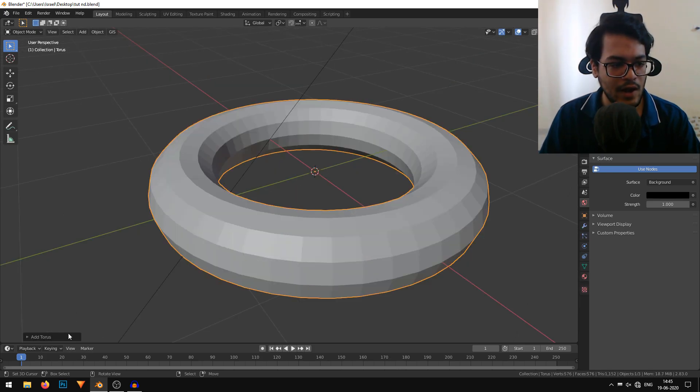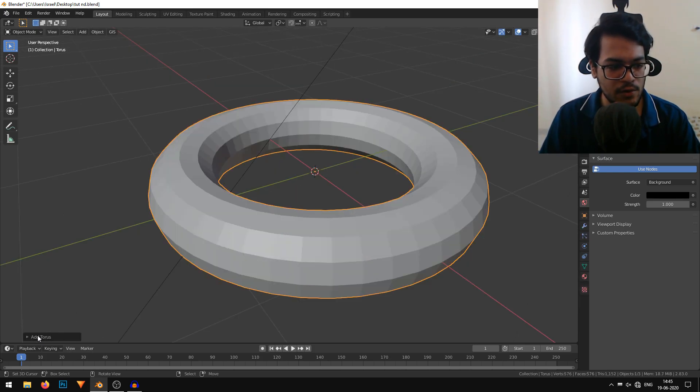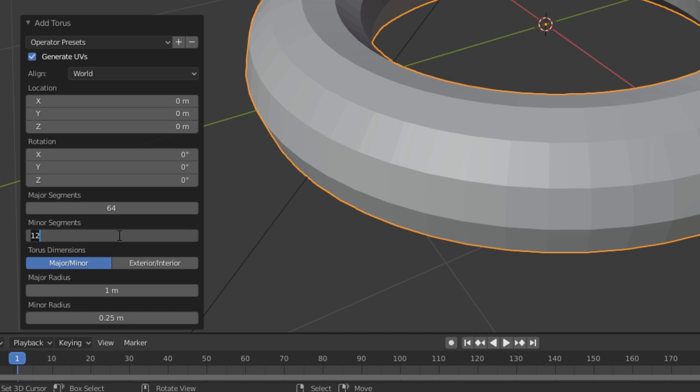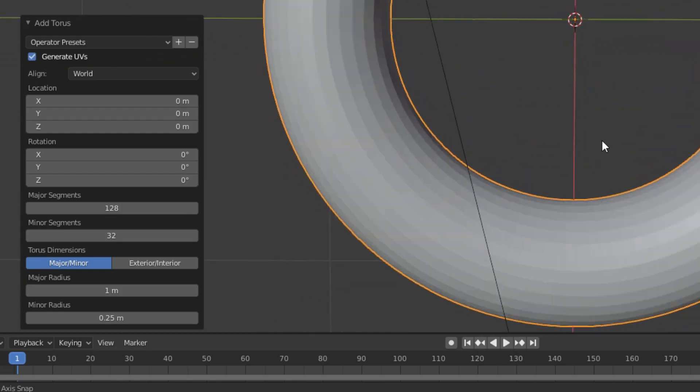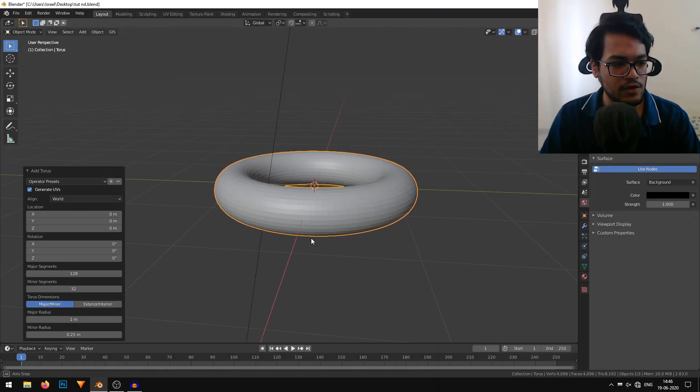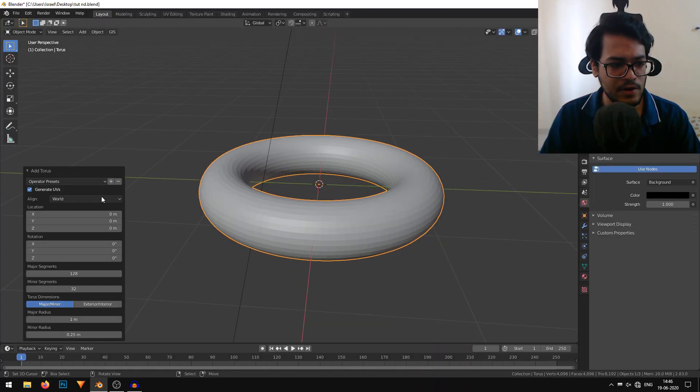I'll open this menu and increase the major segments and the minor to 32. Maybe I'll increase the major to 128. So the major segments are 128 and minor are 32.